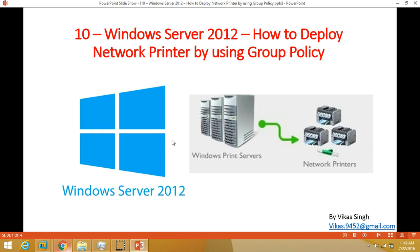Hi friends, welcome to my channel. This is the tenth video of the Windows Server 2012 step-by-step tutorial, and in this video I am going to show you how to deploy a network printer by using Group Policy.